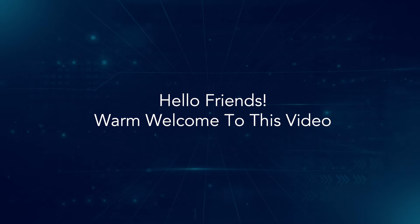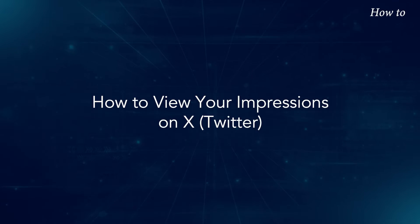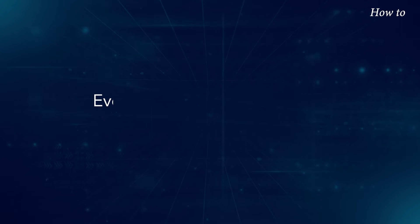Hello friends, warm welcome to this video. How to view your impressions on X?